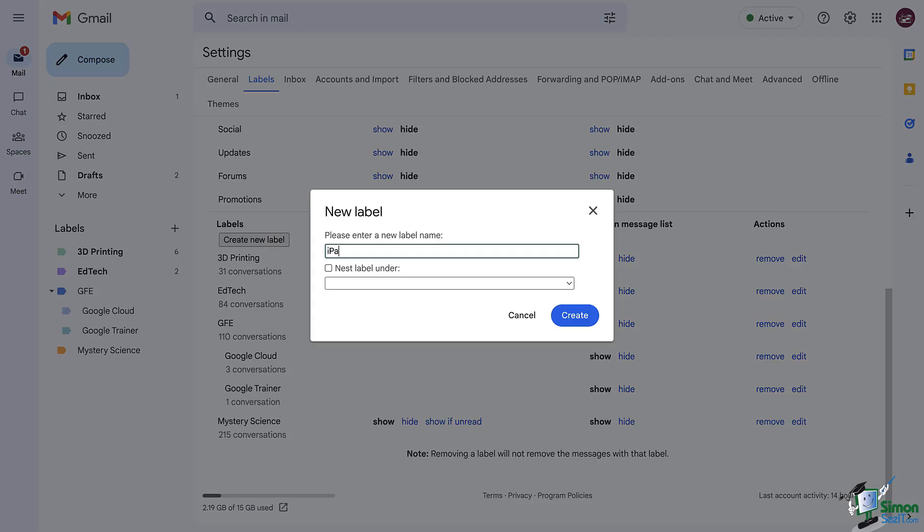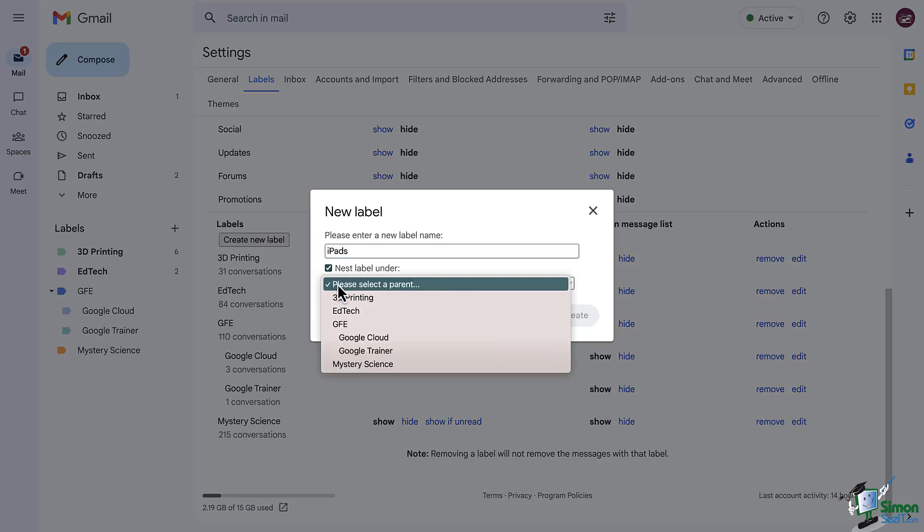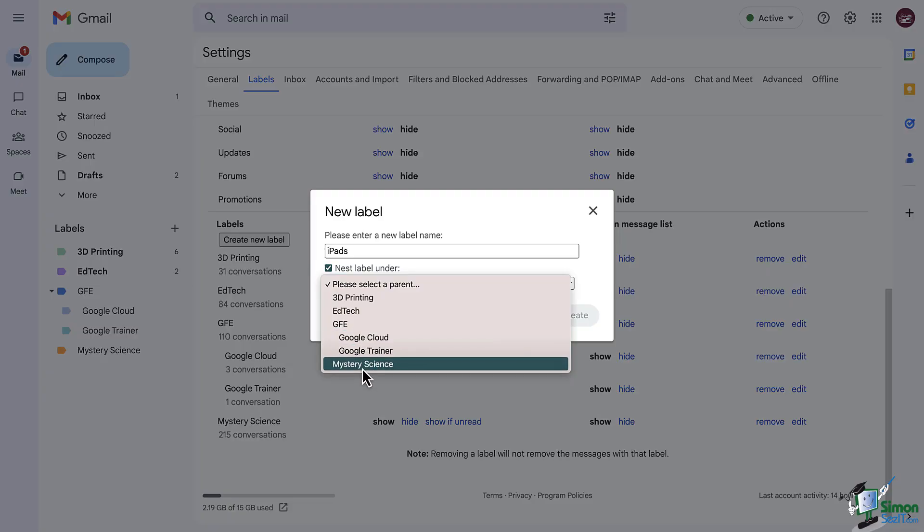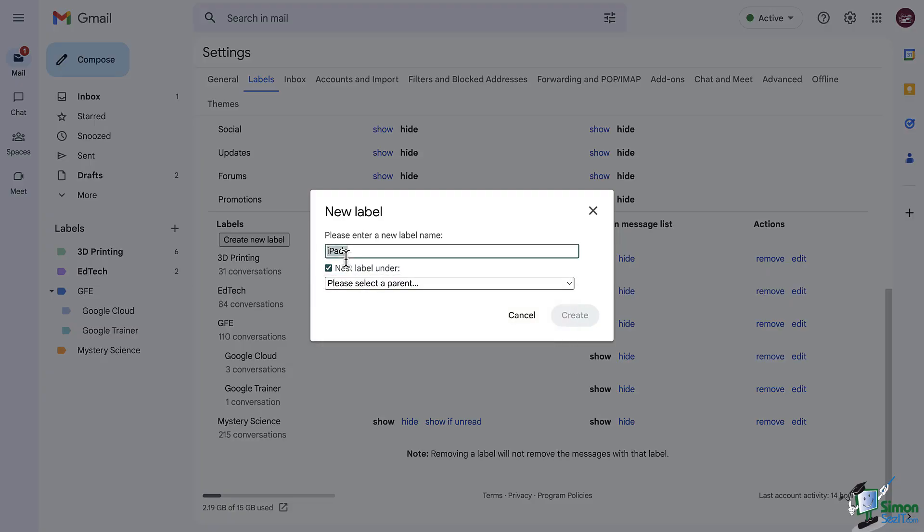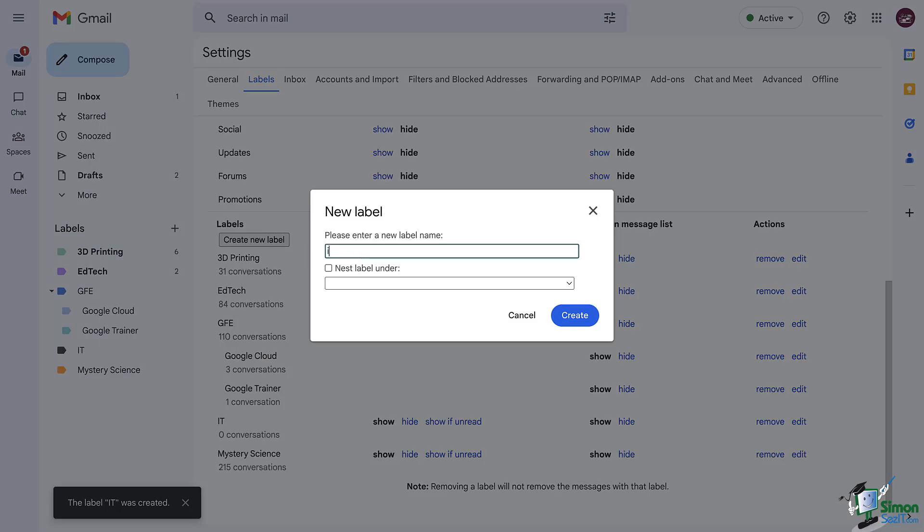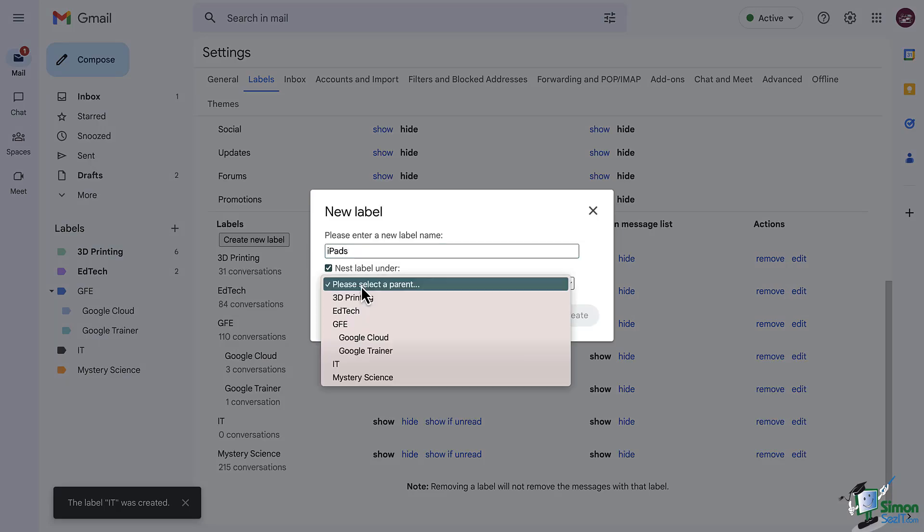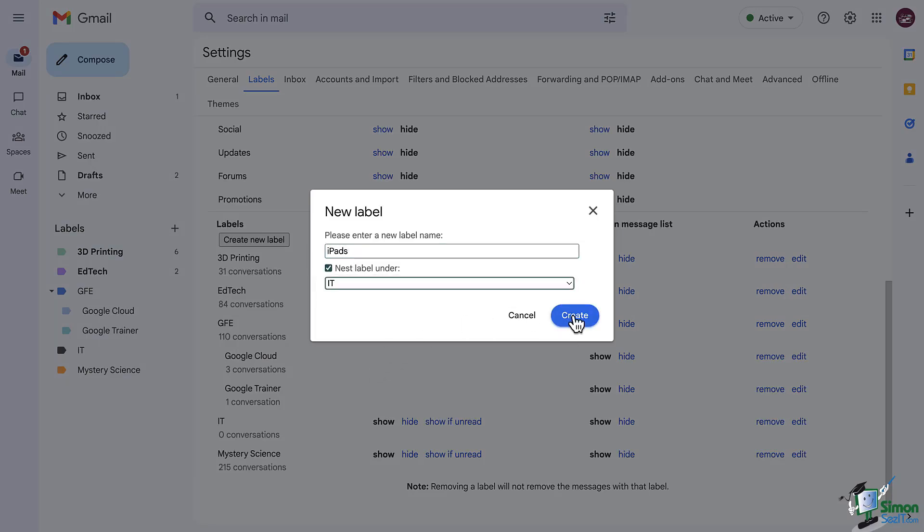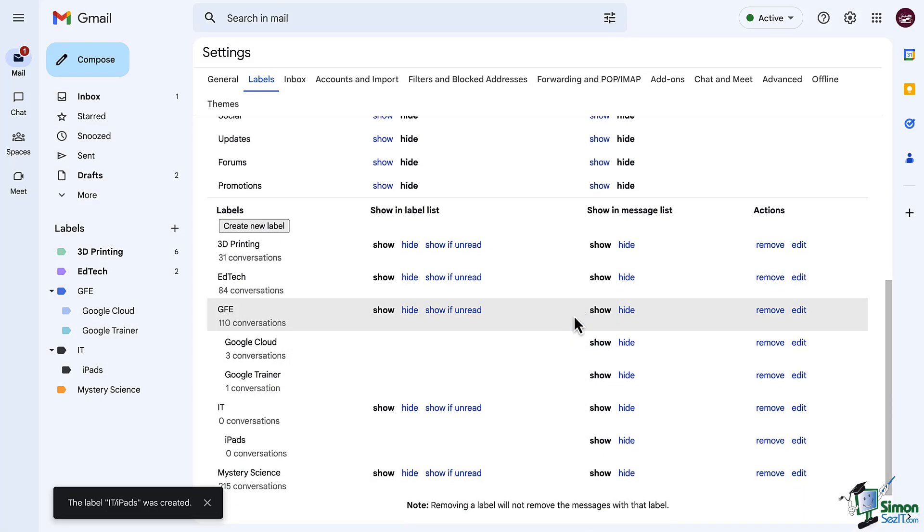From this screen, when creating a new label, you can give your label a name, and you do have the option to nest labels under Other Labels. So, for example, if you have a set of labels that could all fit under the label IT, you could do that instead of having them all separated out into a longer list of labels.